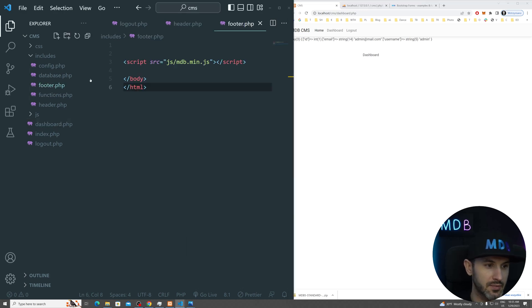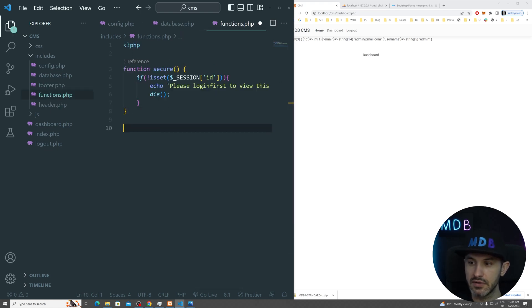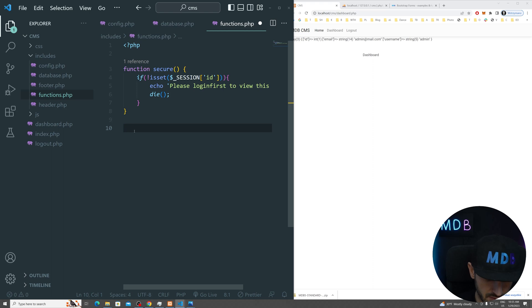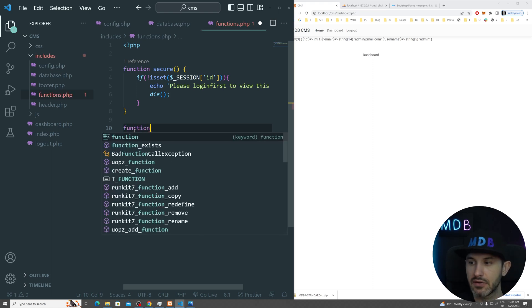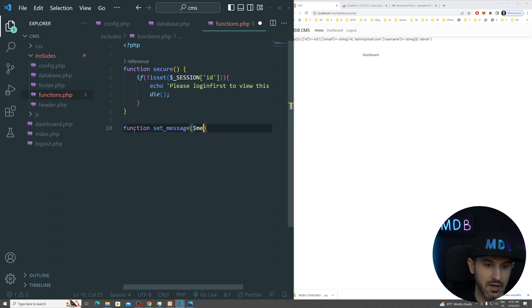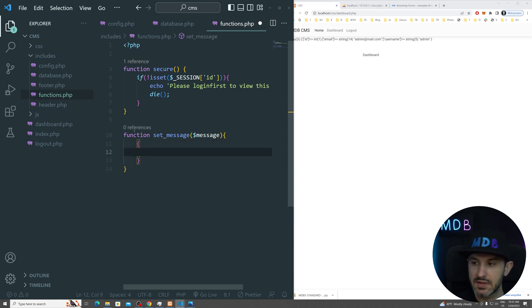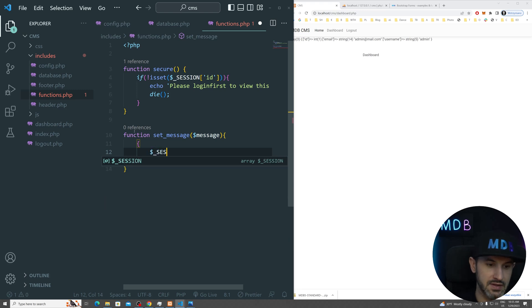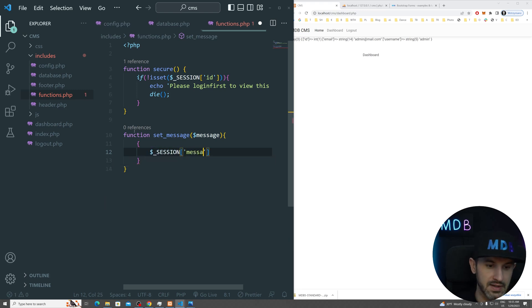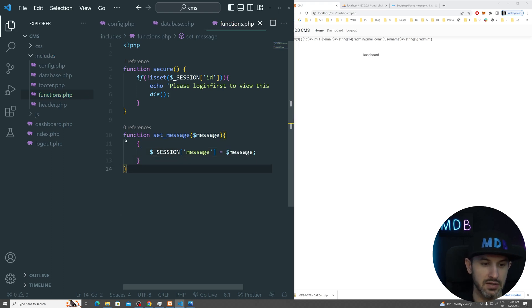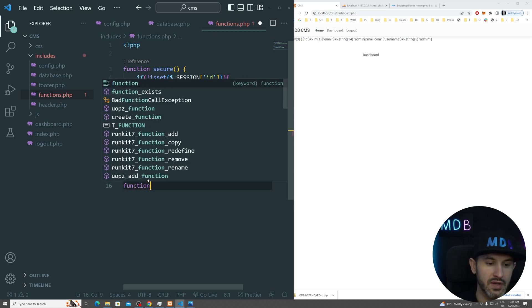Let's jump on back to our functions PHP right now. And let's create two more functions which will help us to pass message from one page to the another. So I'm going to create a function set message. And this will accept a message argument. And we're going to use session to store this message for us. So we're going to have session equal from message equals to our message. So this is how we basically store it within the message.